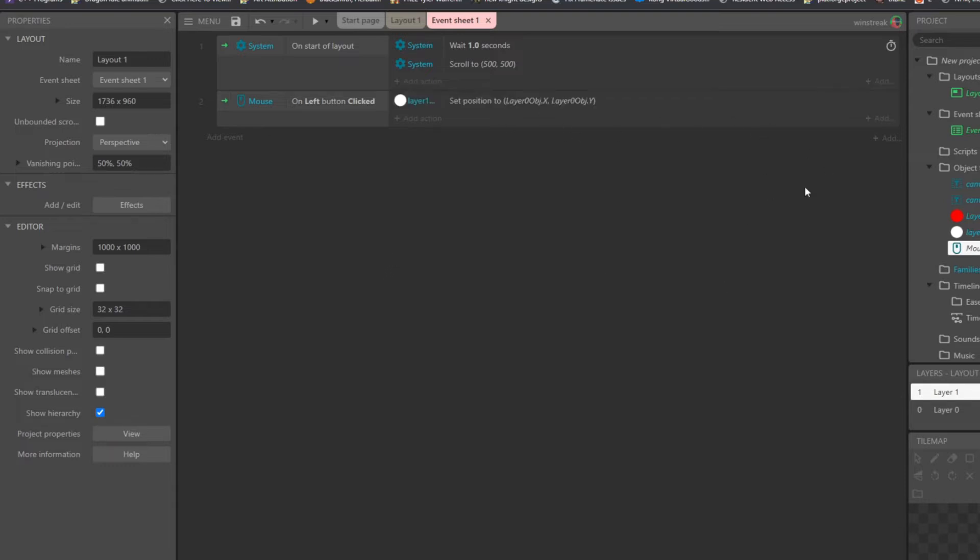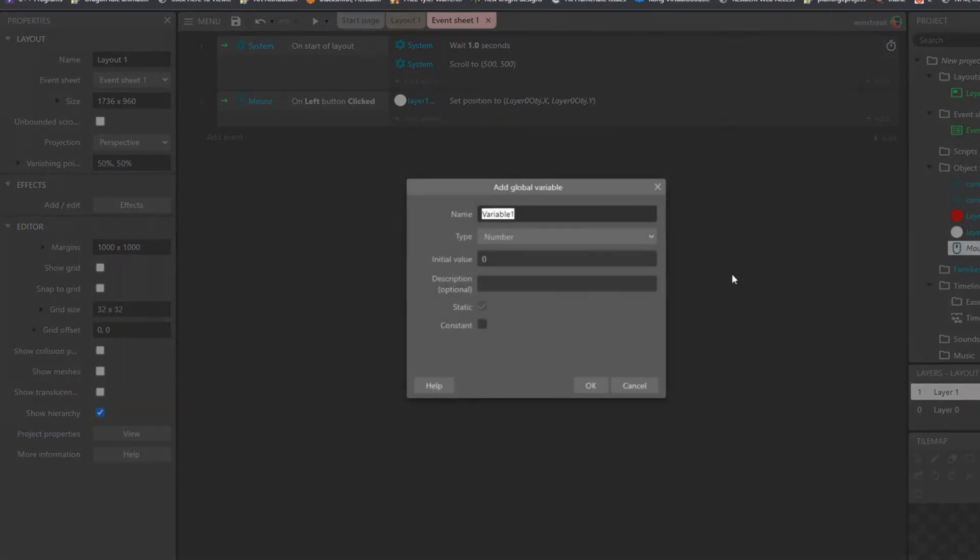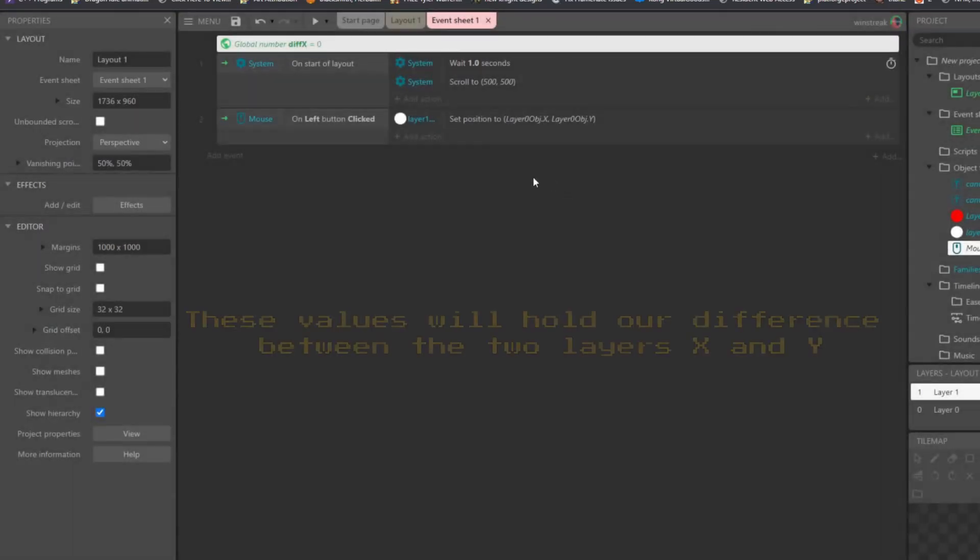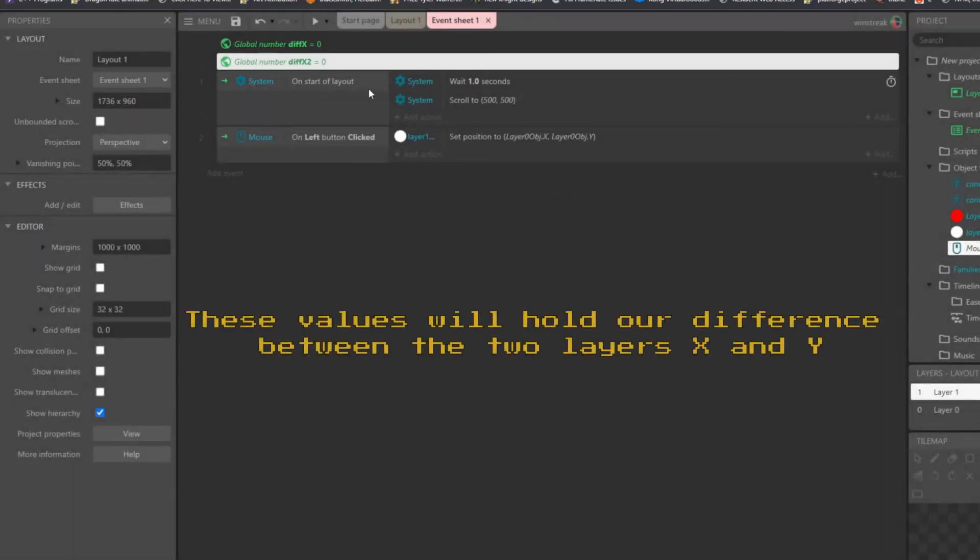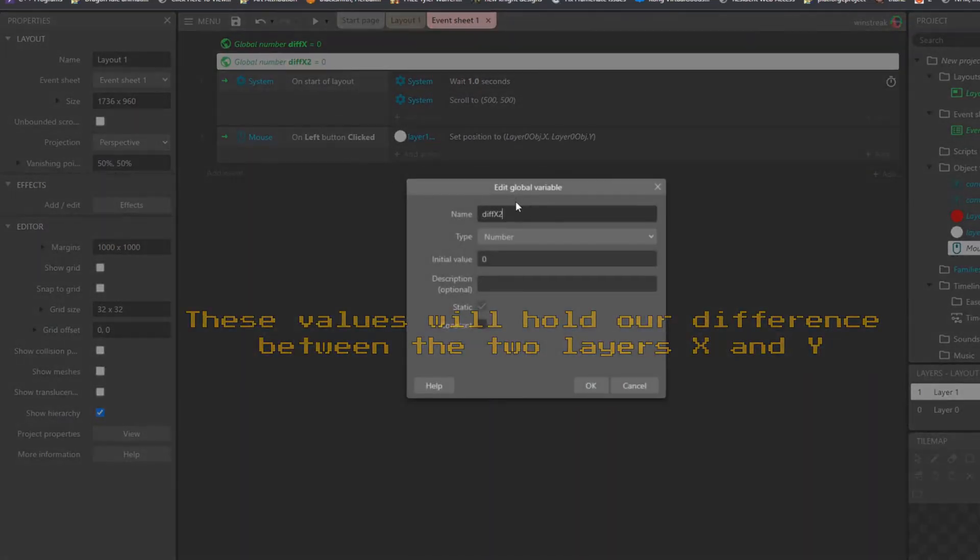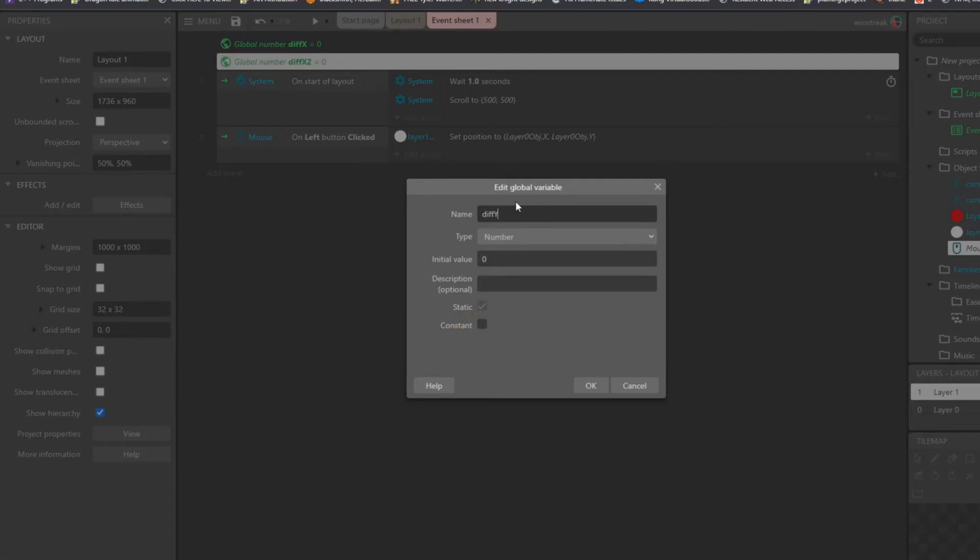So I will walk us through that with some globals just to make it more easily noticeable. And difference of X, I'm going to copy paste that and have a difference of Y here.